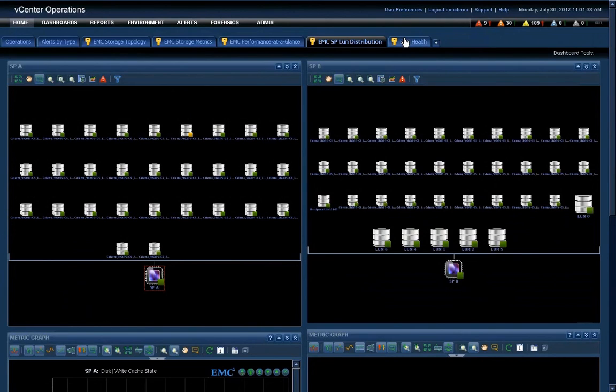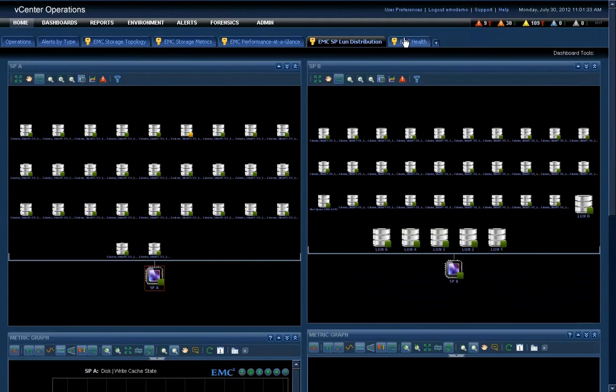How cool is that? Once again, this is the new vNX vCenter operations connector, which is generally available and we're showing at VMworld 2012.